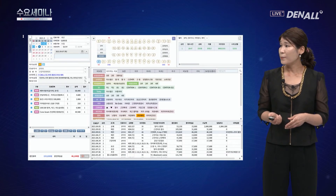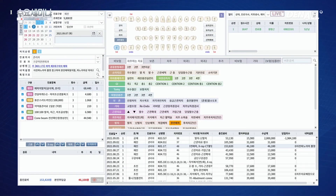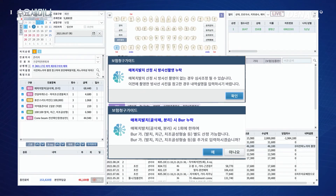원클릭 프로그램에서 발치 클릭 시 보험청구 가이드 문구가 팝업으로 제공됩니다. 매복치의 경우 사진이 없으면 확인 요청 알림이 뜨고, 남발치·매복치 클릭 시 버 사용 여부를 확인하고 추가 입력 여부를 물어보는 알림창 기능이 있습니다. 방사선 촬영 여부도 체킹할 수 있어 삭감 사례를 줄일 수 있습니다.